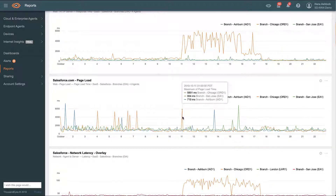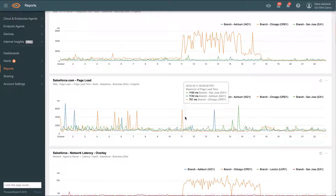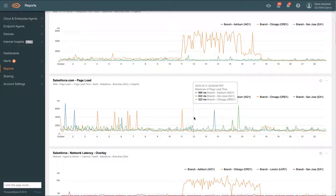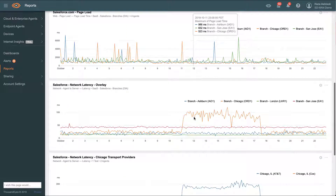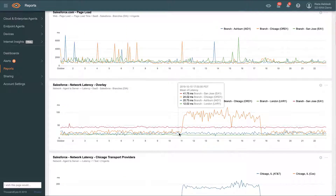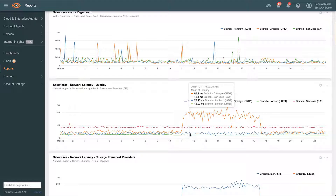Luckily, page load times were only impacted briefly, as it looks like our SD-WAN policies have helped mitigate the issue by failing over to our secondary transport provider. But we want to understand what's really going on, and ThousandEyes provides us more of the full picture.